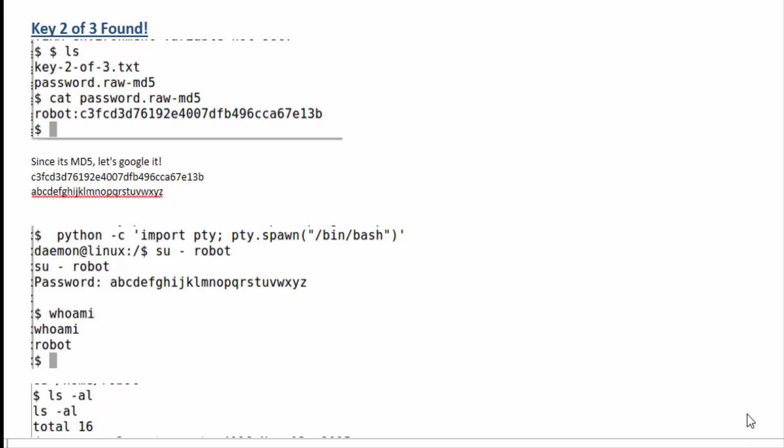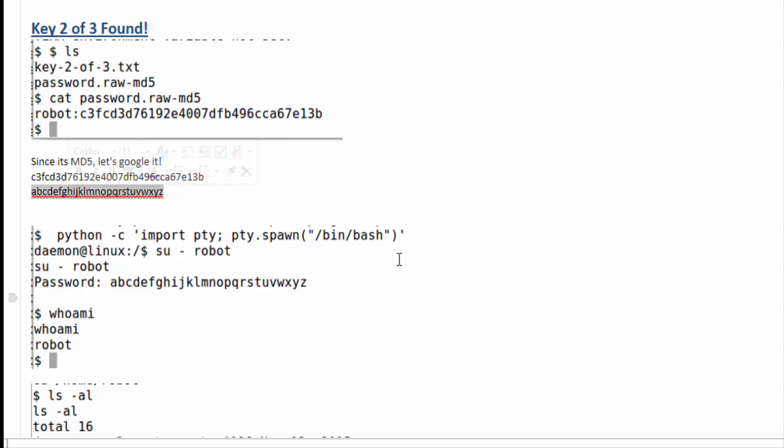Unfortunately in order to see the key that's in that home robot directory I need to become robot. So I am able to cat the password MD5 and from there you can see that it looks like whatever that hash is is the password. I just went ahead and plopped that right into google.com and it came back with the alphabet, so that's the password. Pretty easy from there.